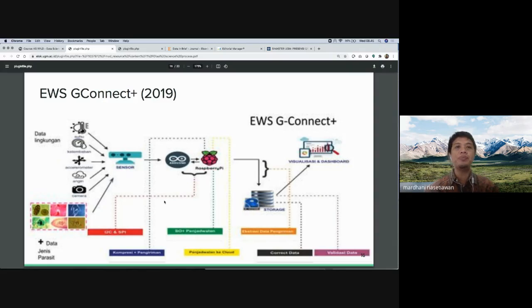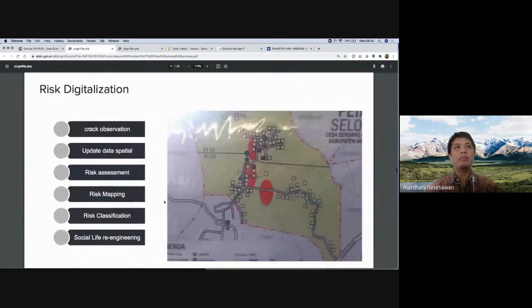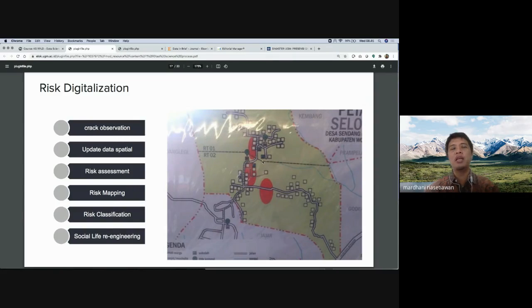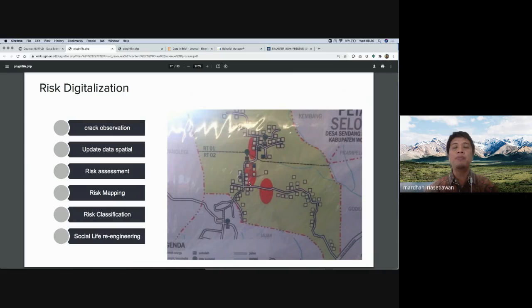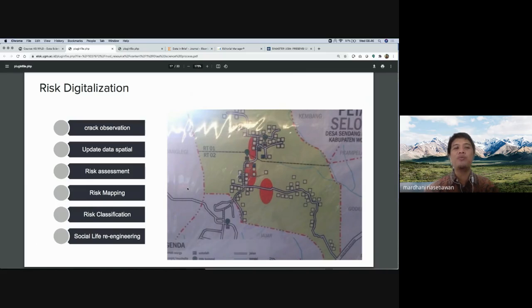Based on the data, we made innovations for the community. We did crack observation — placing markers on a map in many locations. From our data, we found three very dangerous areas in the village representing the main landslide crack lines. We suggested those residents relocate, even though they didn't want to. That is one of the key impacts of this research.